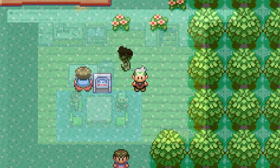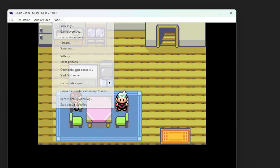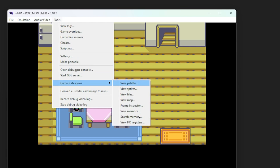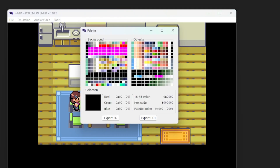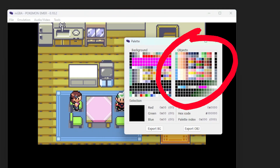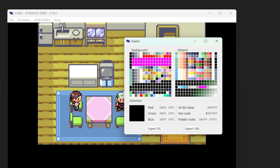Here's a quick tip: in the MGBA emulator, you can go to Tools, Game State Views, and View Palette, and you'll see a live interface that displays all 16 PAL slots.